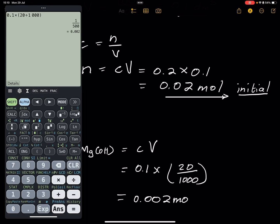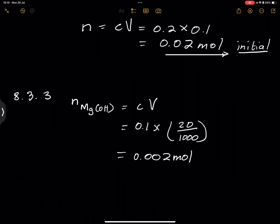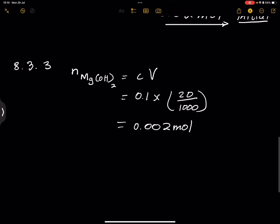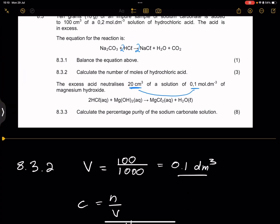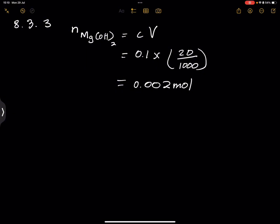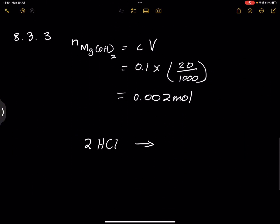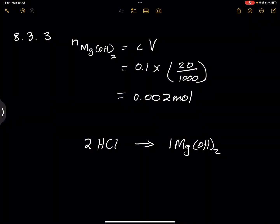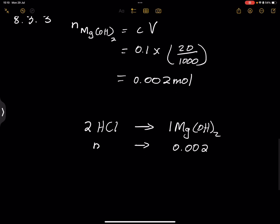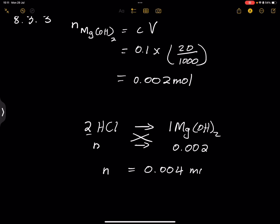We've got the number of moles of magnesium hydroxide, and we can use stoichiometry to find the moles of hydrochloric acid that was in excess. According to the second reaction, for every two moles of hydrochloric acid we use one mole of magnesium hydroxide. So: 2 moles HCl react with 1 mole Mg(OH)₂. Cross-multiplying: N × 1 = N, and 2 × 0.002 gives us 0.004 moles of hydrochloric acid — these are the excess moles that did not react in the first reaction.